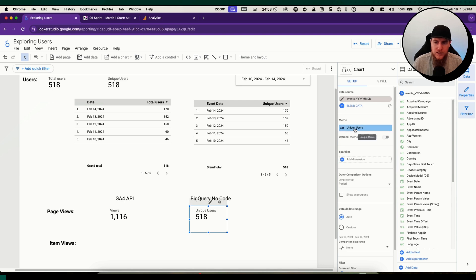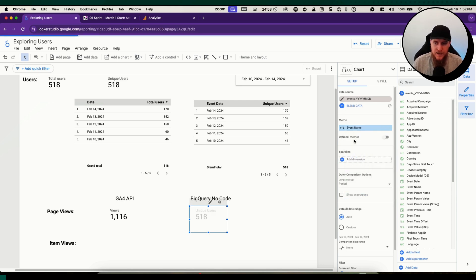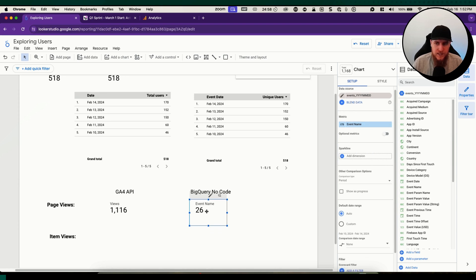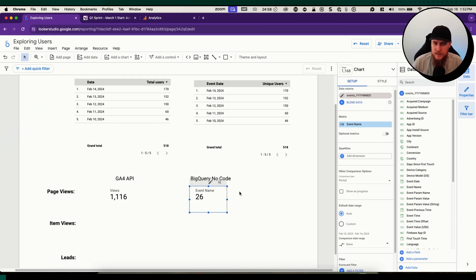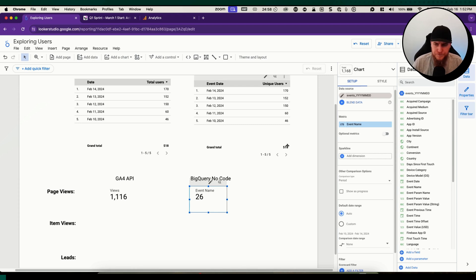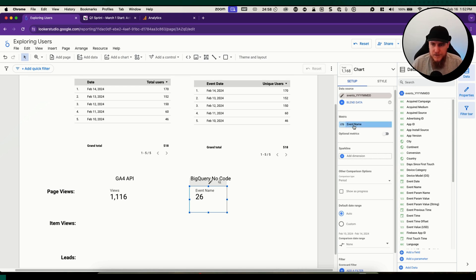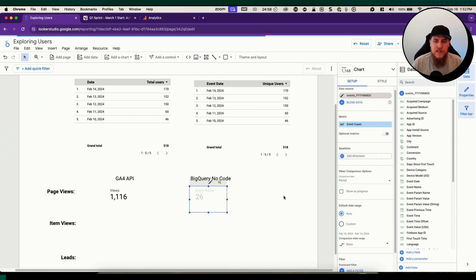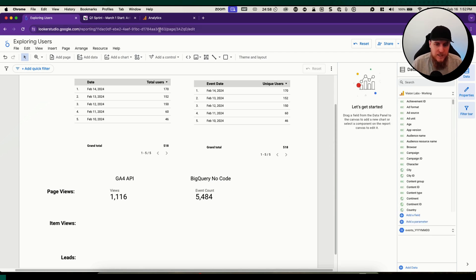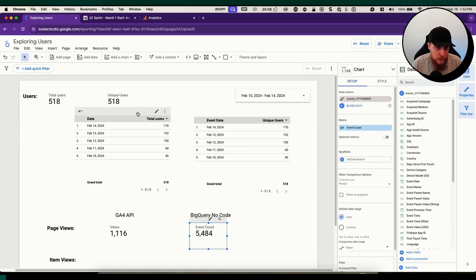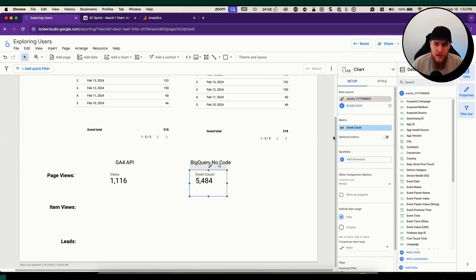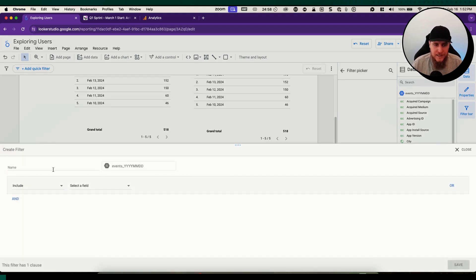What we do have is a dimension called event name. We're going to use the event name dimension here. That's going to tell us a count distinct of all the different event names. There's 26 different event names that it's detected. We want the count of the event names where the event name is page view. Instead of event name here, we're actually going to use the metric of event count. This will just give us the total event count happening in this timeframe.